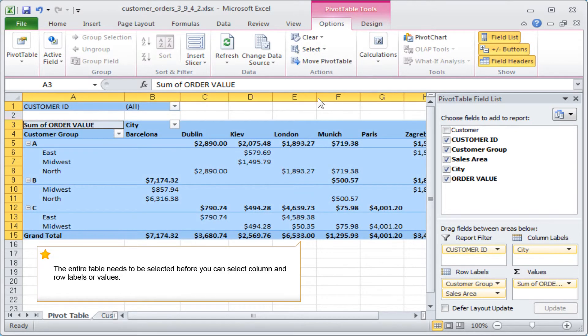The entire table needs to be selected before you can select column and row labels or values.